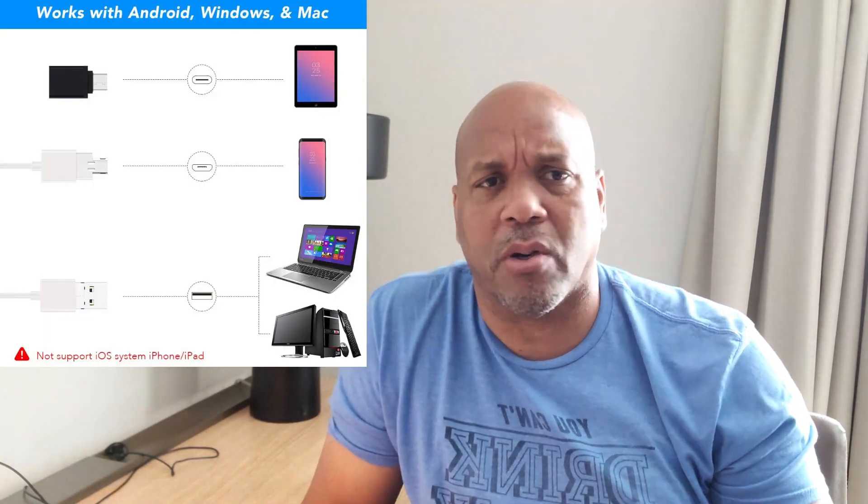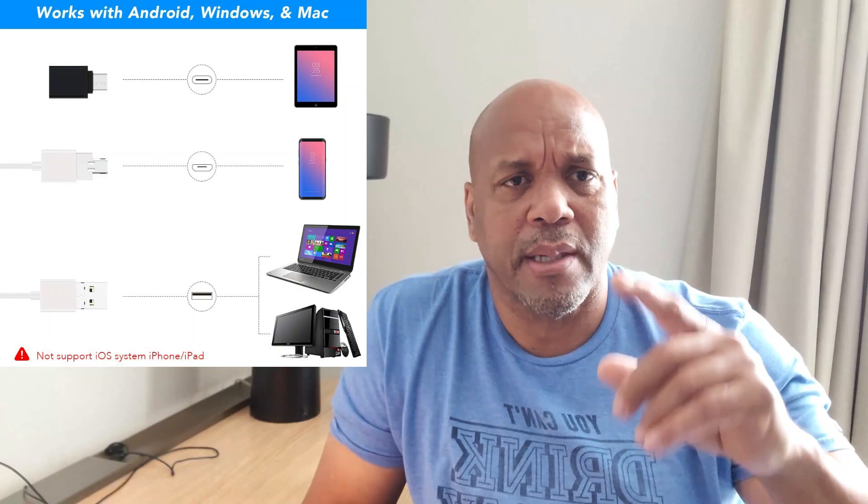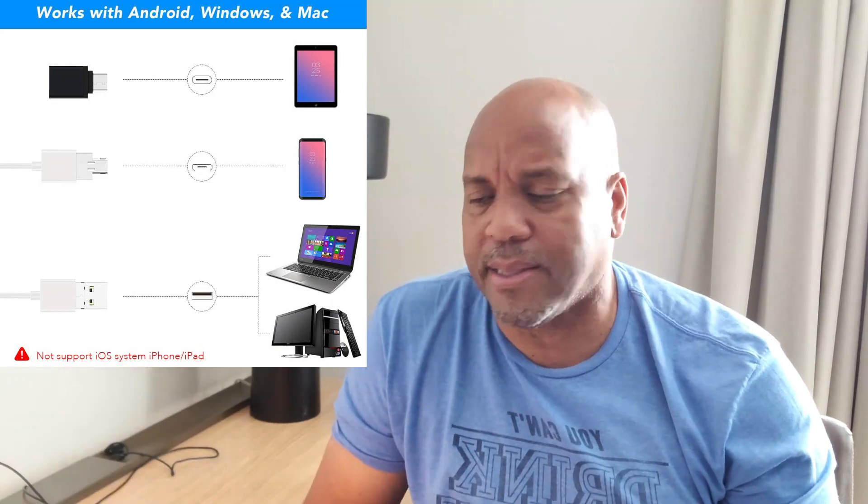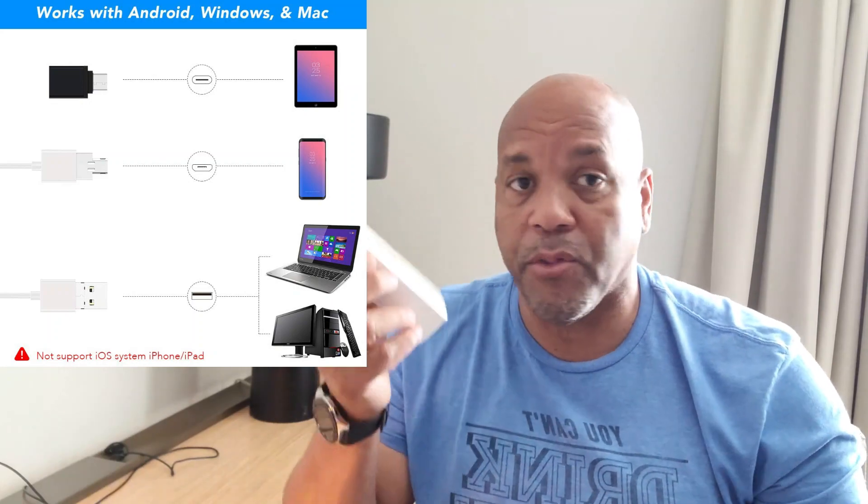This is an endoscope with an ear wax remover. It has LED lights, cameras, and USB connection to connect to almost any device: Android, Windows, Apple devices, USB Type-C, all that stuff.